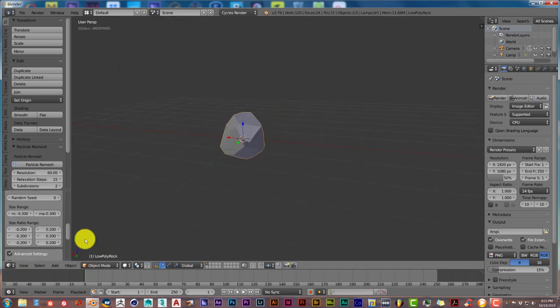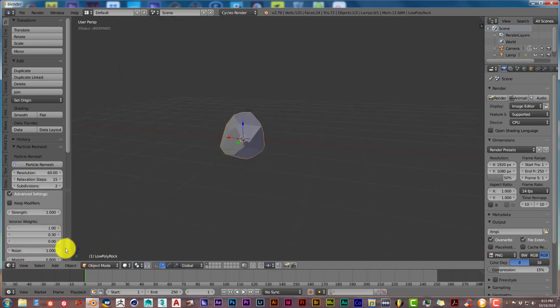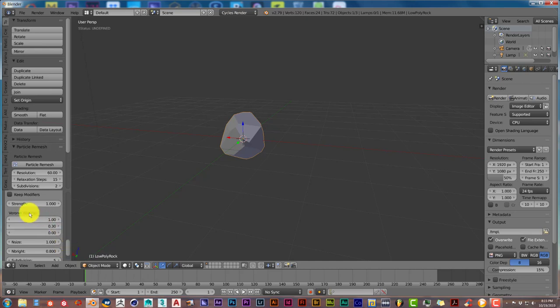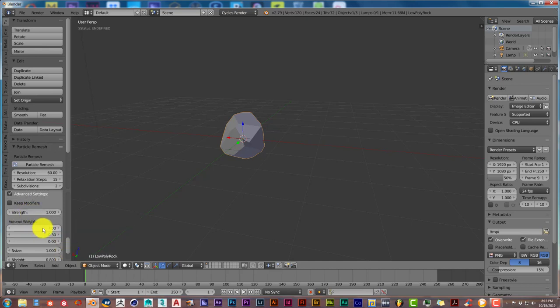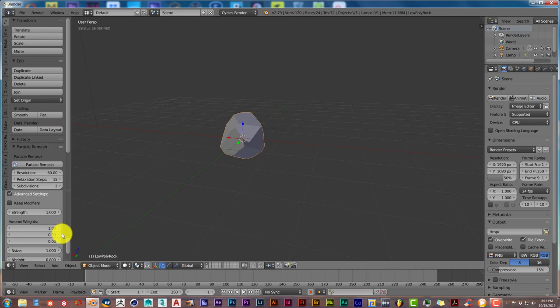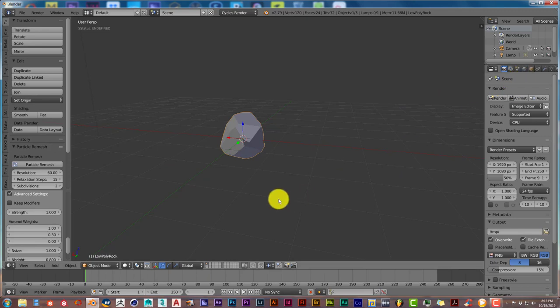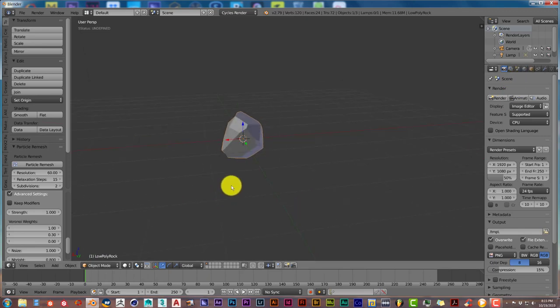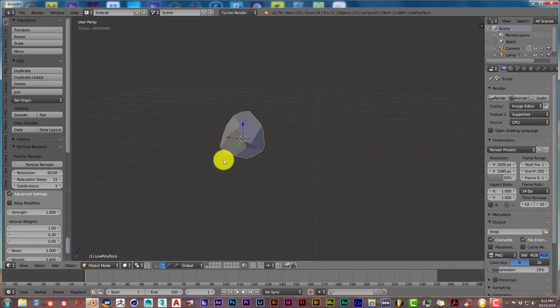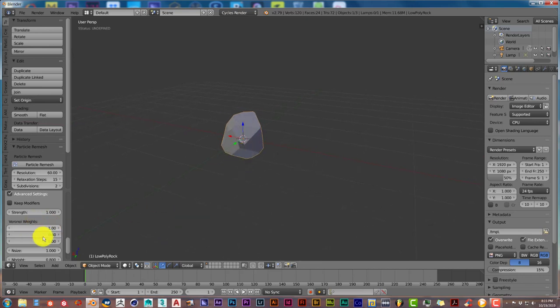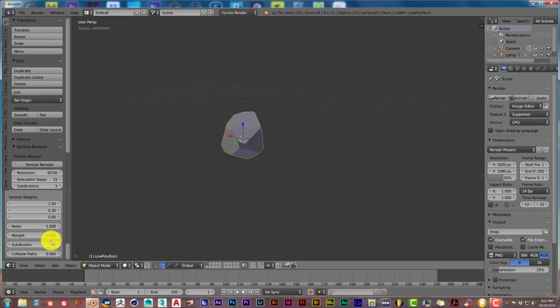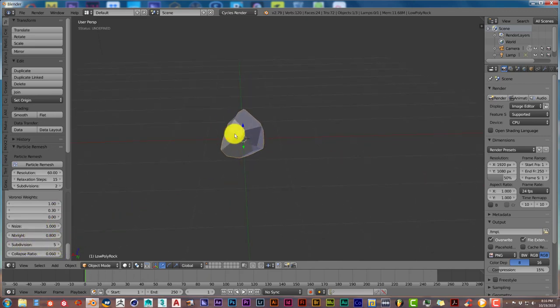You can click on advanced settings also. This here changes the pattern of the rock, the Voronoi weights. If you look in Blender, it has a Voronoi pattern in one of the shaders, and that's pretty much like clouds. So it'll put pits in the rock and make it look different as you increase the size of these parameters. Subdivisions you can increase more to get more subdivisions in your rock to give it a more realistic look.